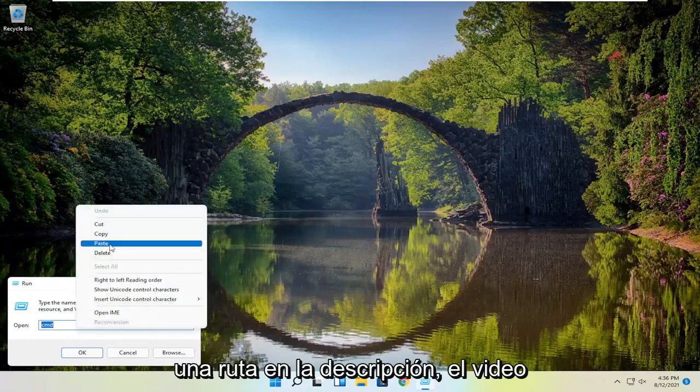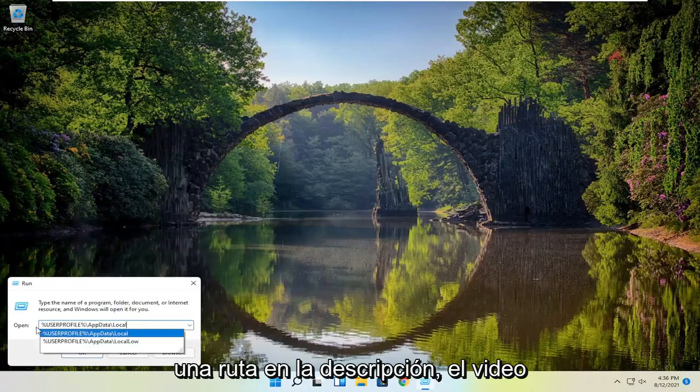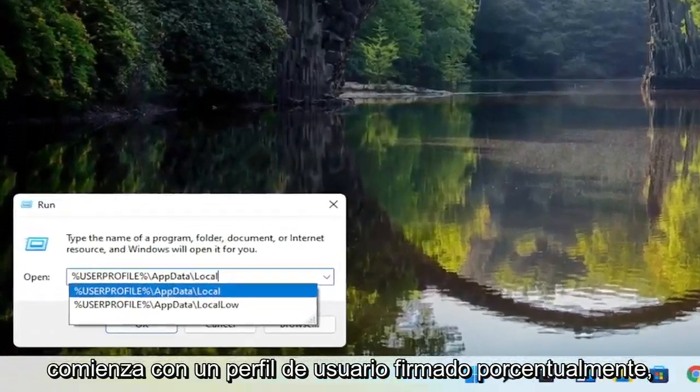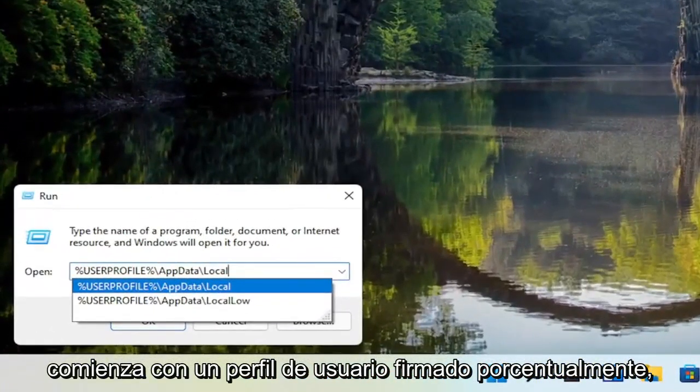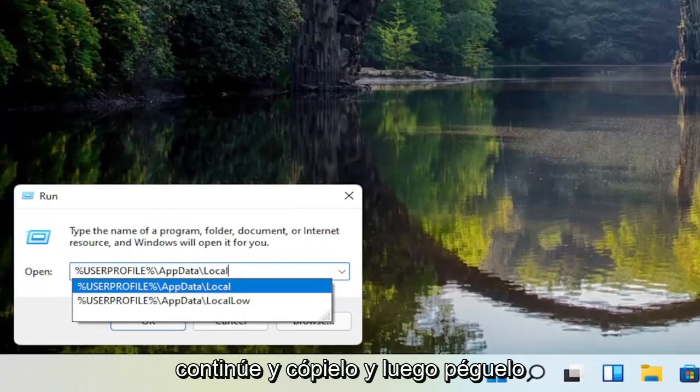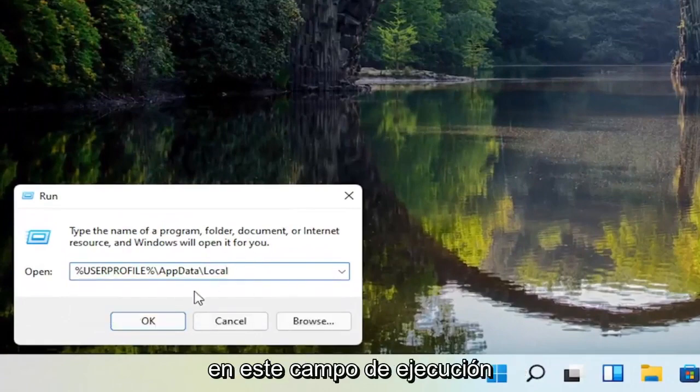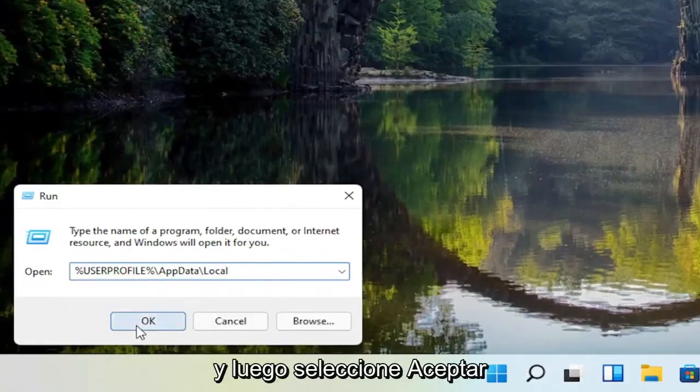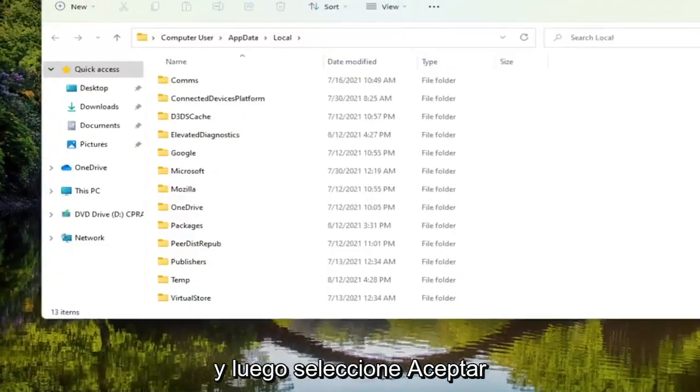Now I'm going to have a path in the description of the video — it's your percent userprofile percent — go ahead and copy that and then paste it into the Run field, and then select OK.